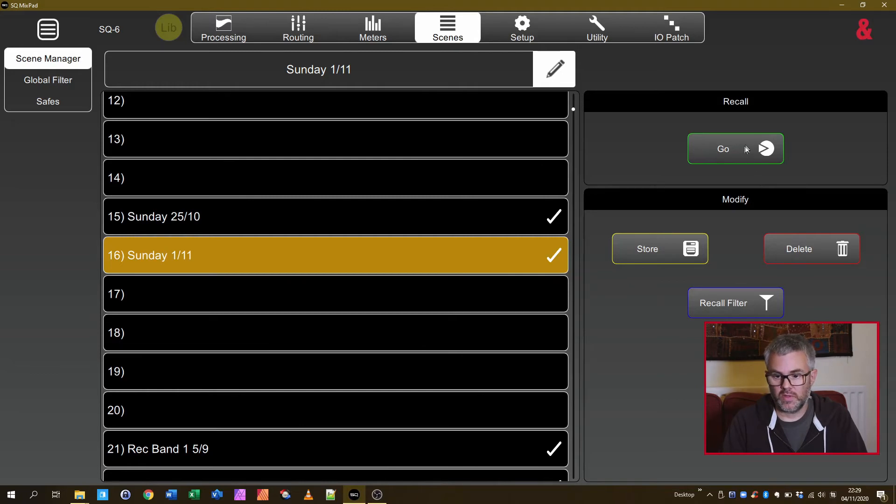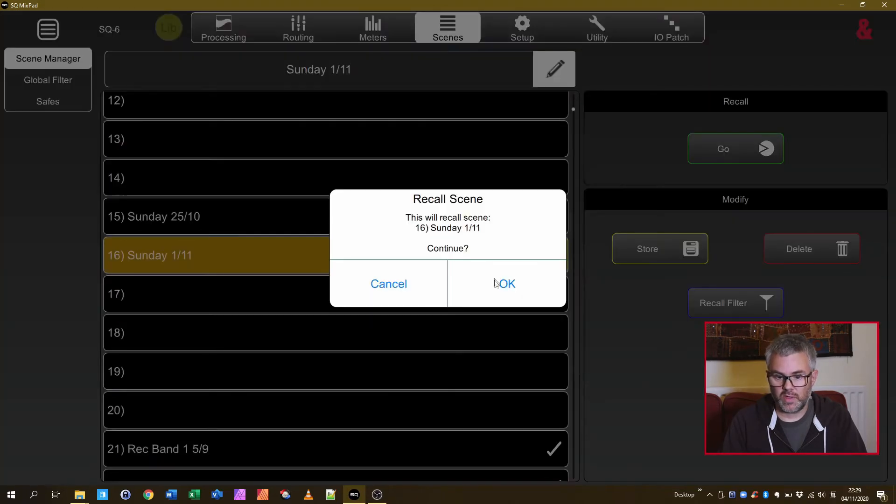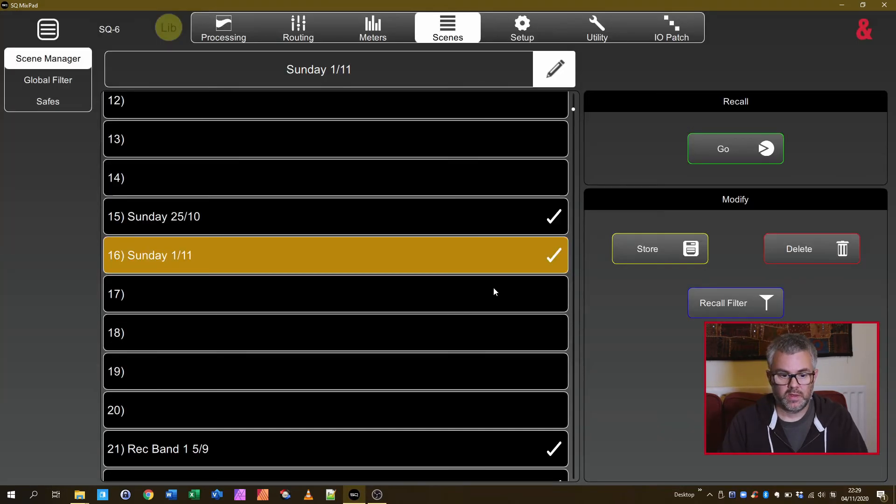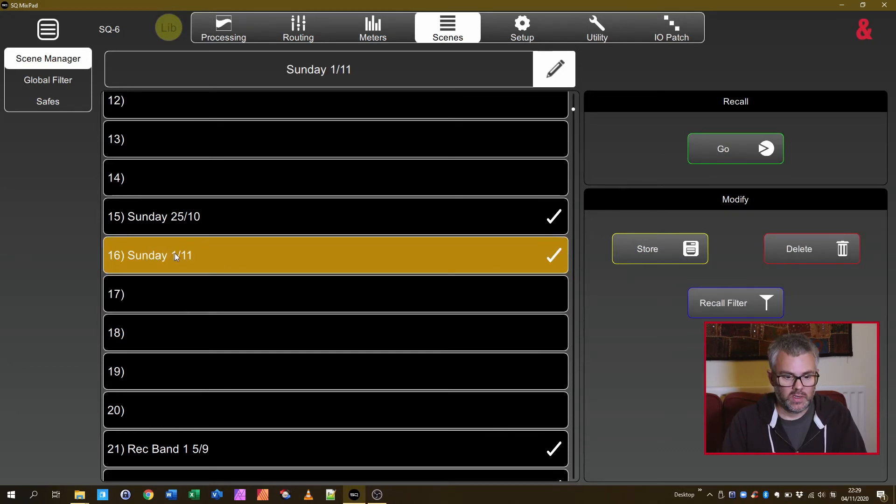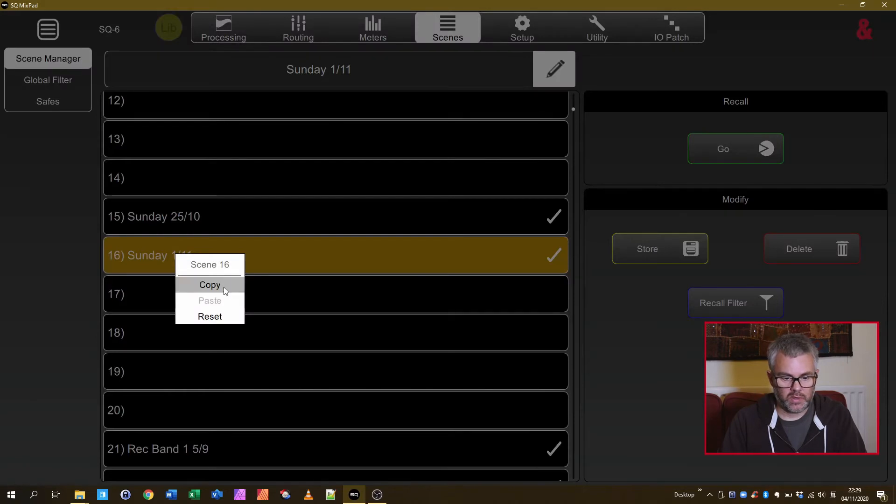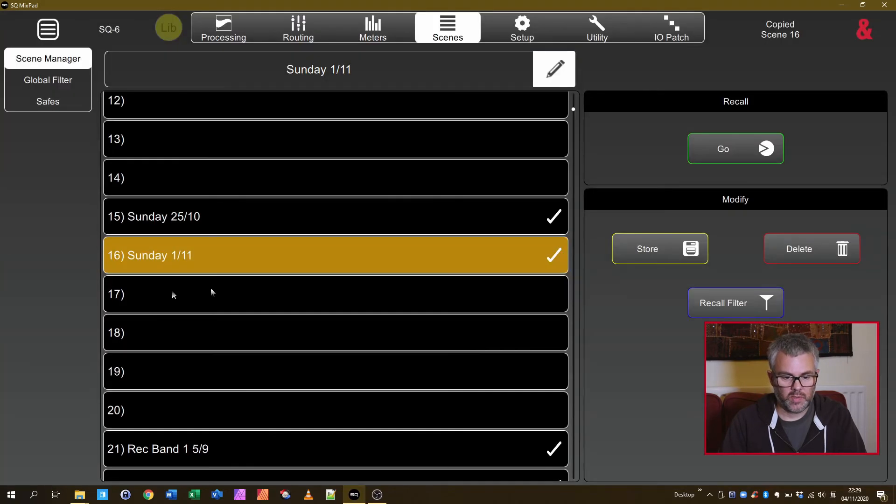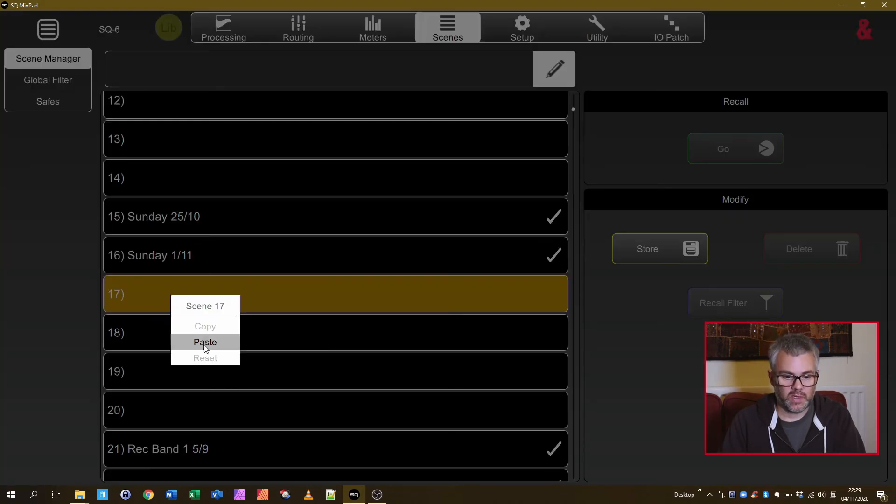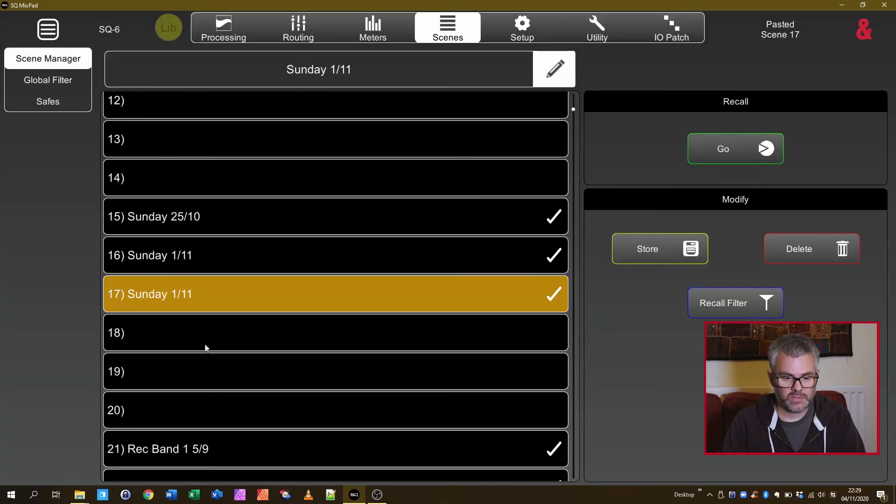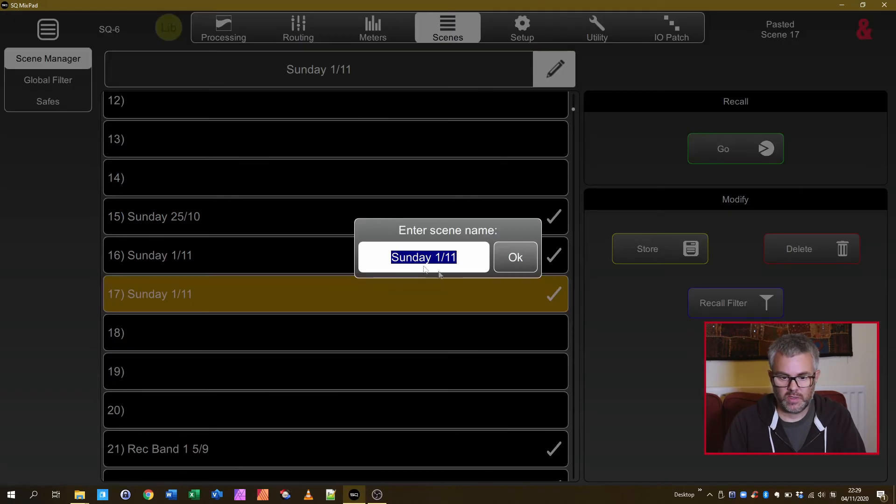So I could either just go and recall that and now that's there I can work with it and save it to another one or I could use the copy paste. So on here select the one you want to copy, right click on it, do copy, find a place, a free slot to put it in and then do paste. That gives you a copy.